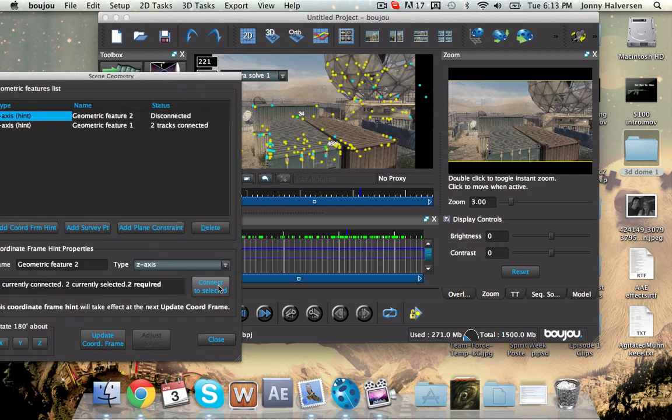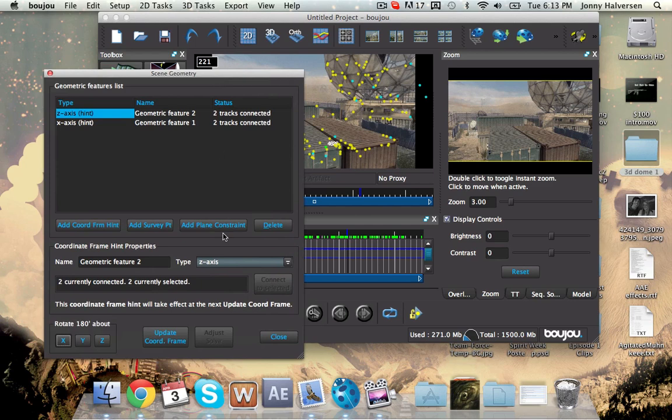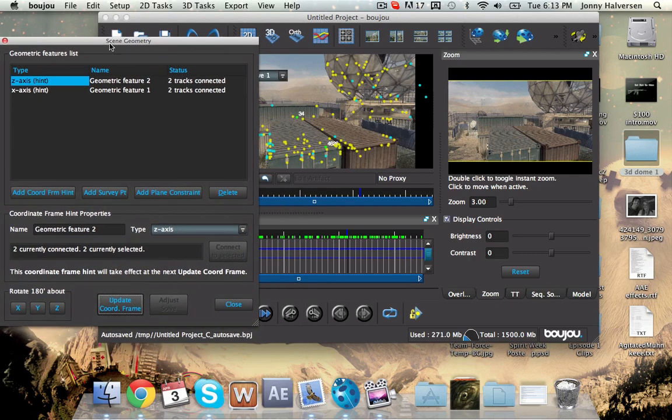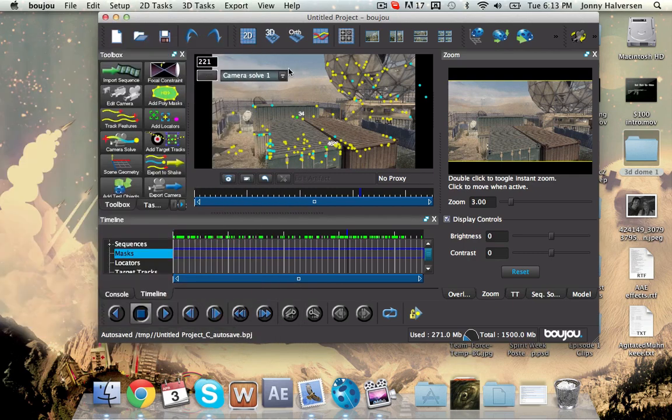So then you take those, connect to selected. And there we go. So now do update coordinate frame. I just always hit that all the time just to make sure it gets good. Close it. So now it's got the hints. It's got its hints already.